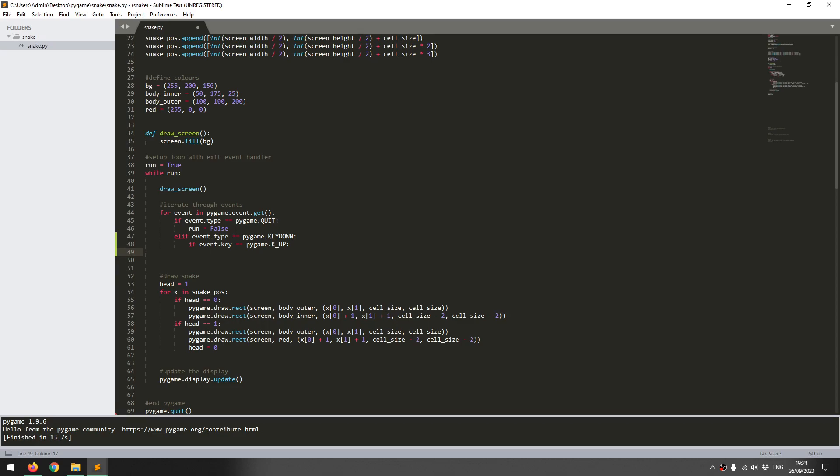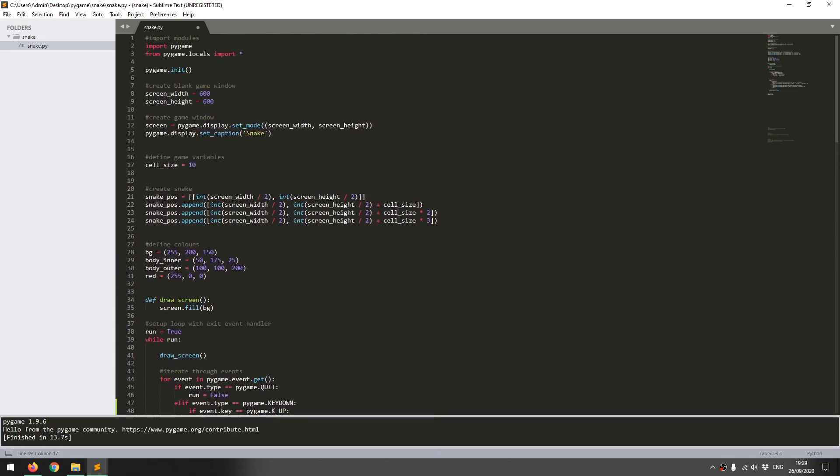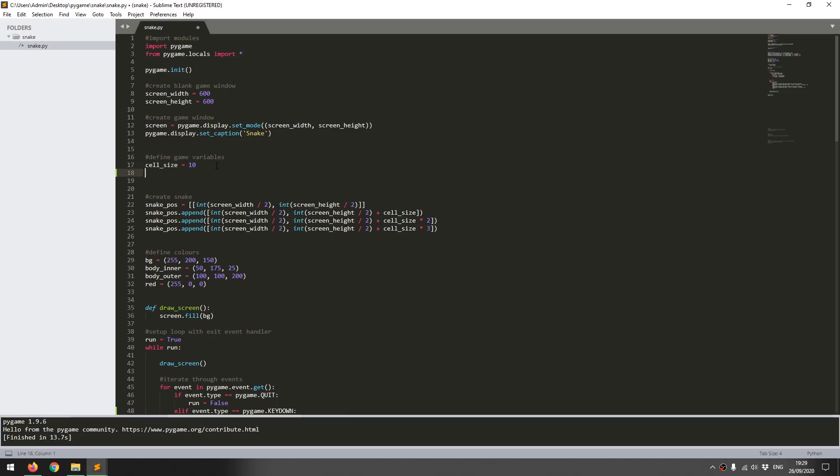I'm going to choose directions from 1, 2, 3 and 4. In fact, I'm going to come up here and define it first. I'll say direction equals 1, and I'll add a comment to say what they mean: 1 is up, 2 is right, 3 is down, 4 is left.